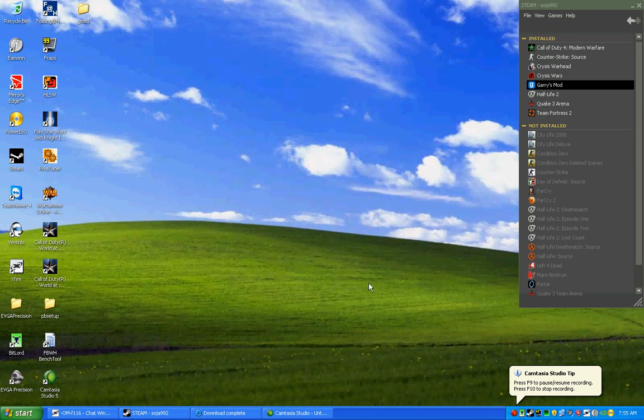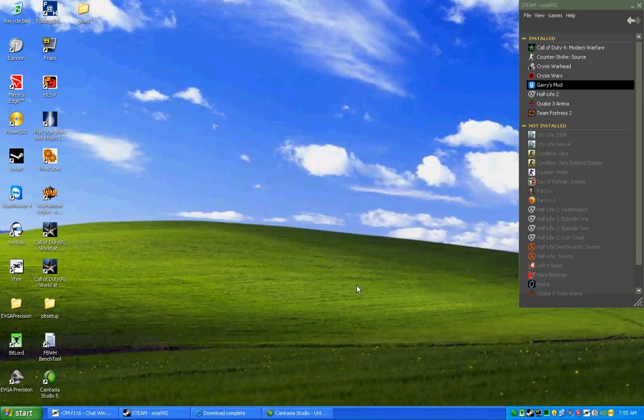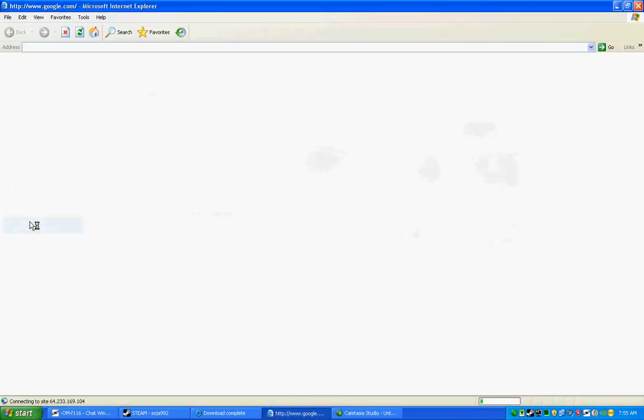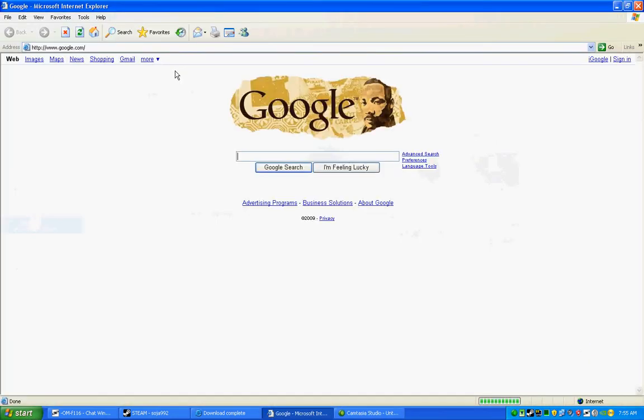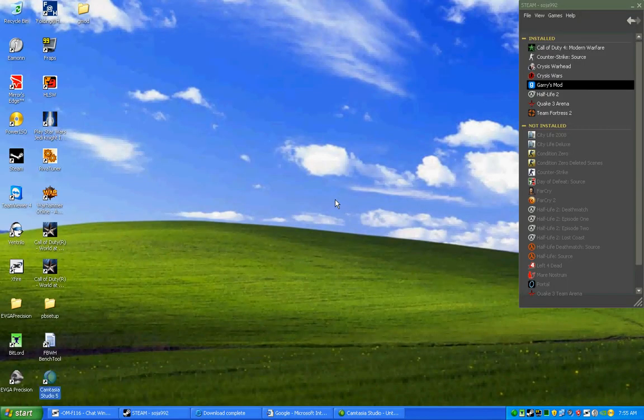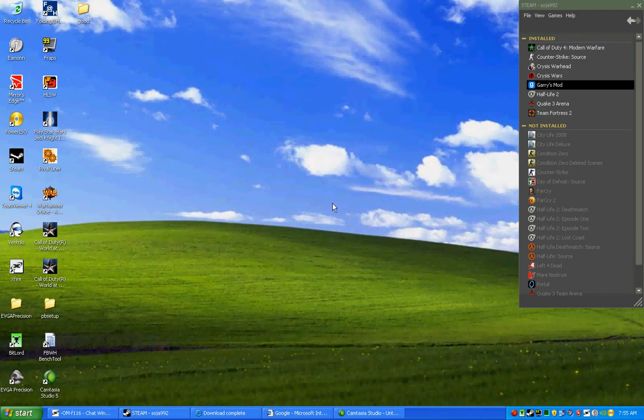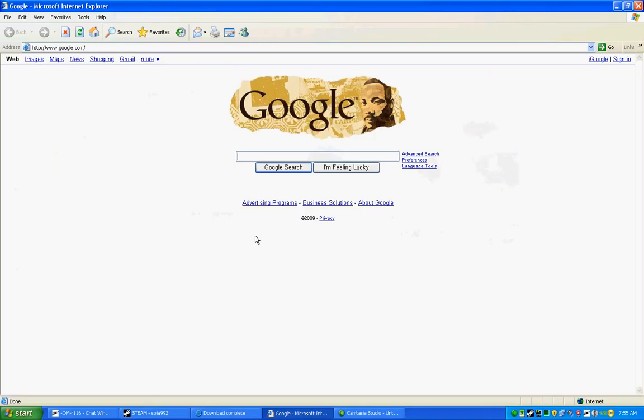All right guys, due to popular demand, I'm making a new video. This one with voice and hopefully HD on YouTube. Now that YouTube has HD, we're going to utilize it. So in this tutorial, same thing as last time, we're going to be installing PHX, an extremely popular mod or add-on for Garry's Mod.